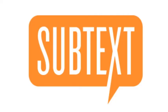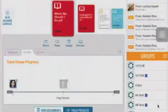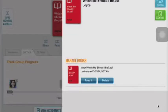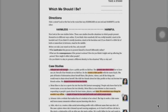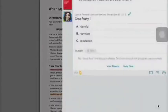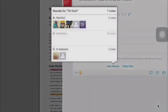Subtext is a collaborative reading tool. You can import PDFs, eBooks, and online articles and hold class discussions. Students can highlight, make annotations on them, and respond to questions you might have. You can view the results as a class and discuss each other's answers.